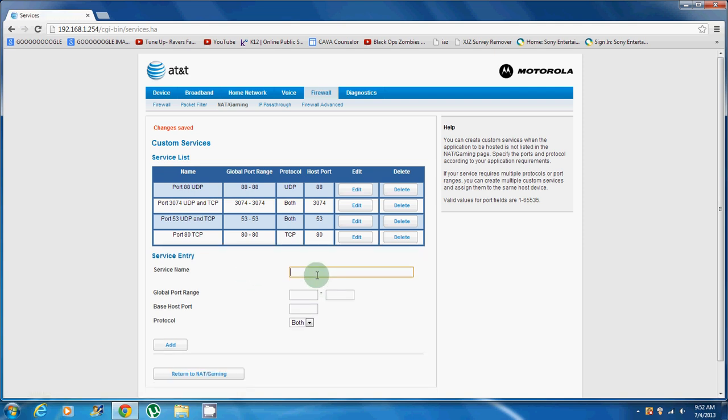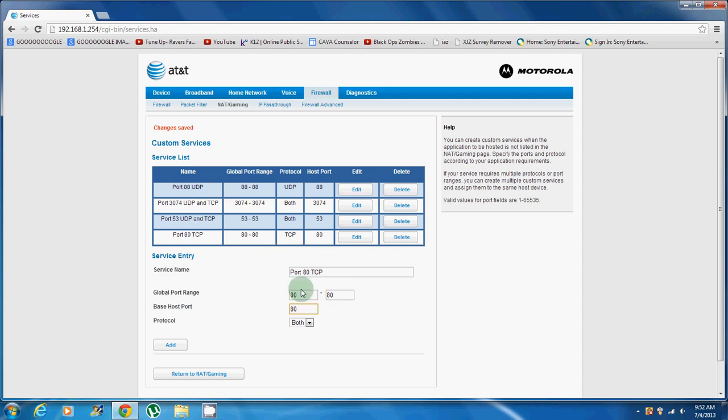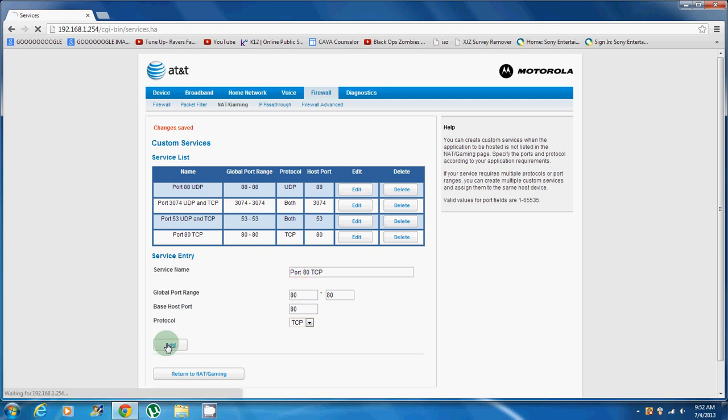Next one you want is port 80, and that's going to be TCP. Global port range would be 80 to 80, base host port will be 80, and that'll be TCP. Remember, that's TCP, it's usually in the name, you know. Add that.